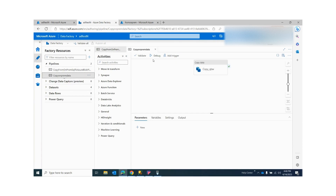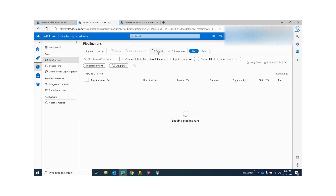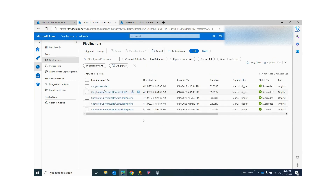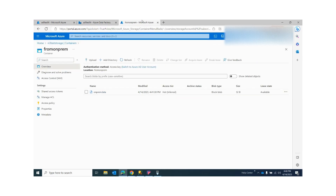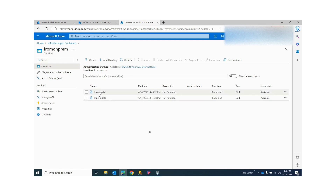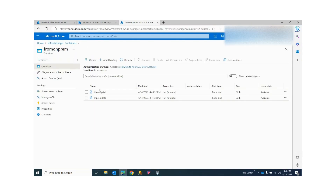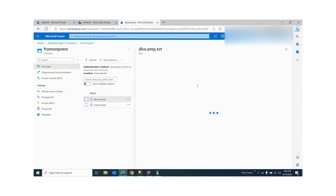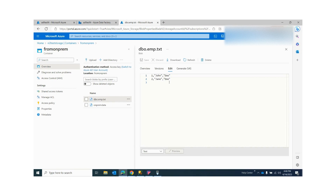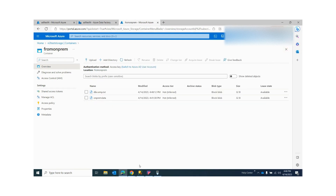The pipeline is named 'Copy On-Prem Data.' If I refresh, you can see it has also succeeded. This is my previously created data. Since I did not provide a file name this time, if I refresh the storage, you can see that by default it uses the source table name — dbo.emp. If I click on that file, you can see the data. This is how you copy your on-premise data to your blob storage account.